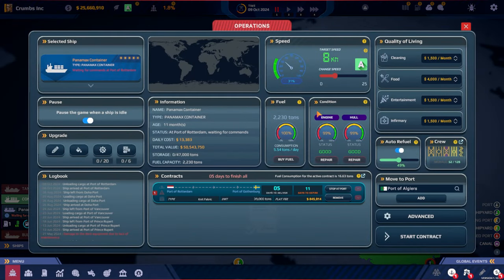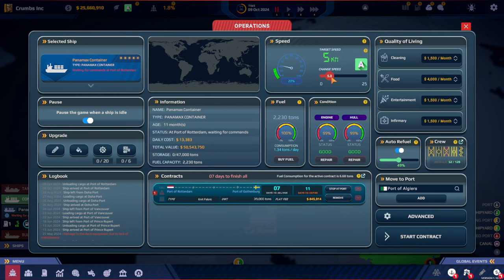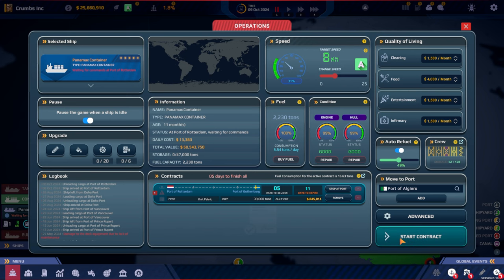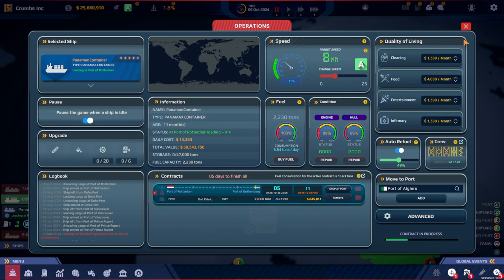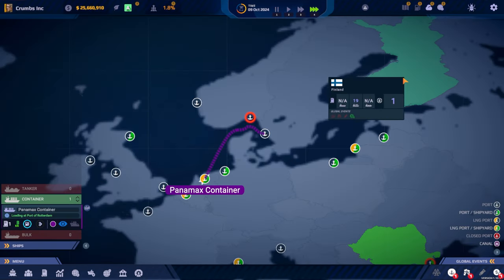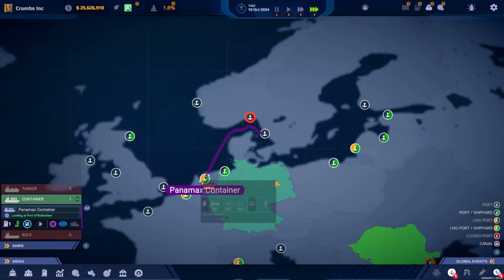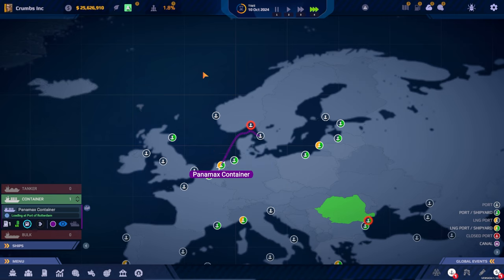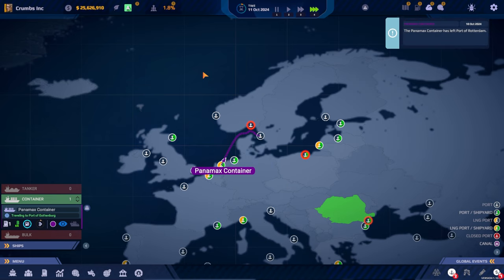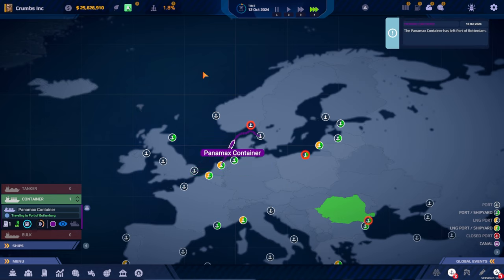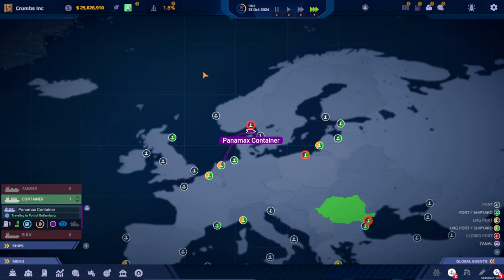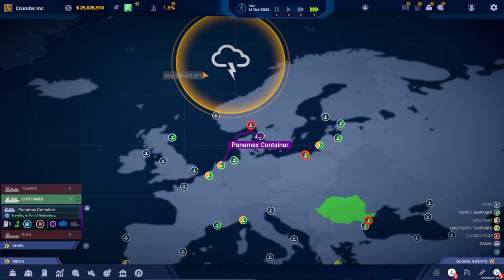So let's see. Five days. Let's go green, we can be there. Let's do that. Go. We are loading, and then we are rounding Denmark and into the port of Gothenburg.